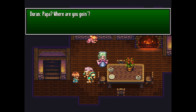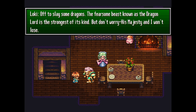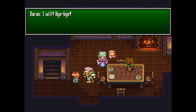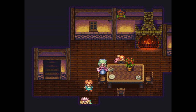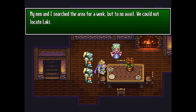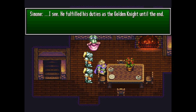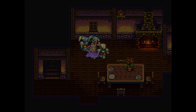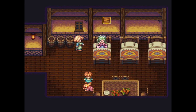Trials of Mana — it was actually called Seiken Densetsu 3 — is an SNES JRPG. It's a sequel to Seiken Densetsu 2, which did come out in the West as Secret of Mana. So Secret of Mana got a sequel in Japan, but that never came over to the West. It got this reputation of being a really, really good JRPG — one of the best on the console. A fan translation came along so people could finally play this game they didn't have access to before.